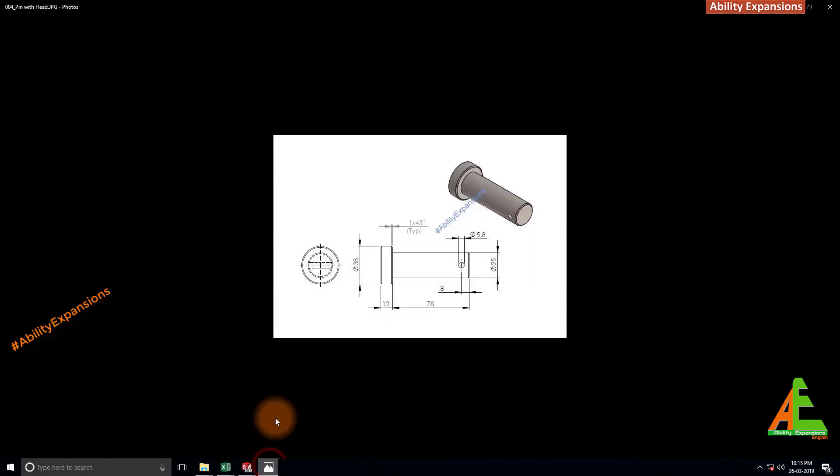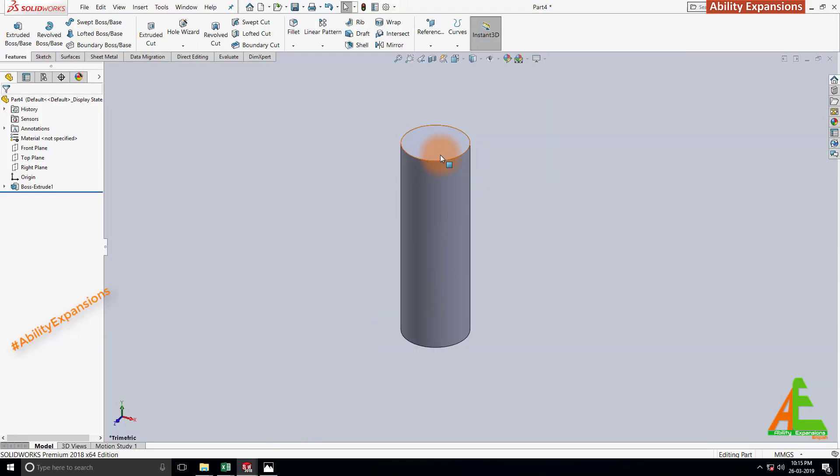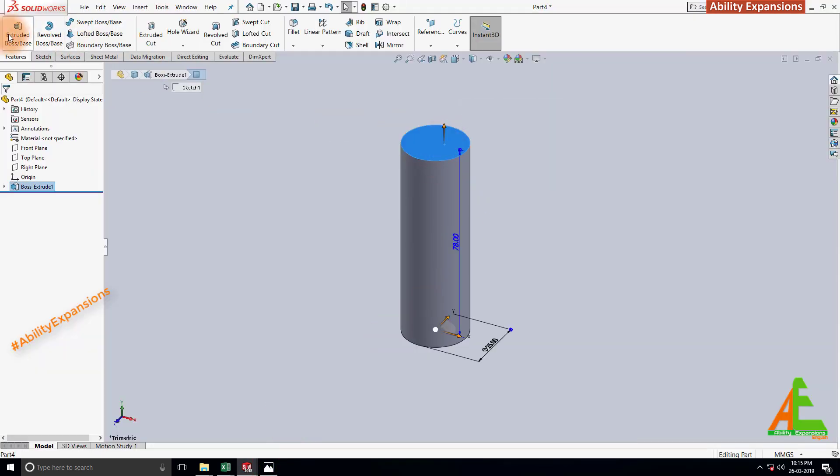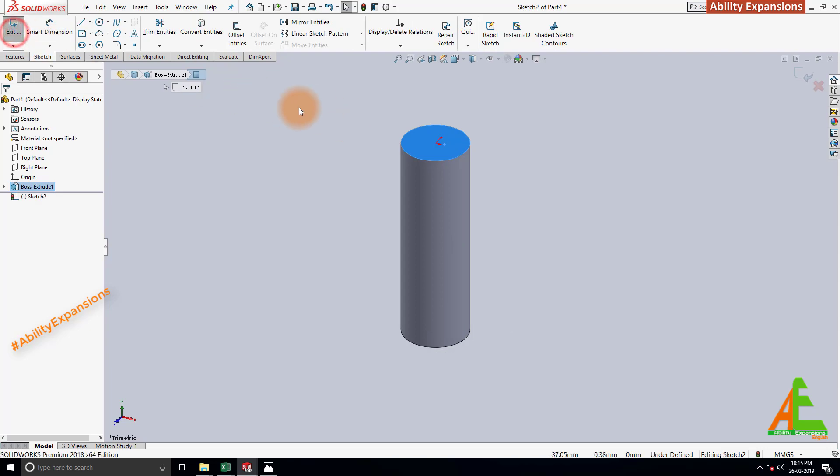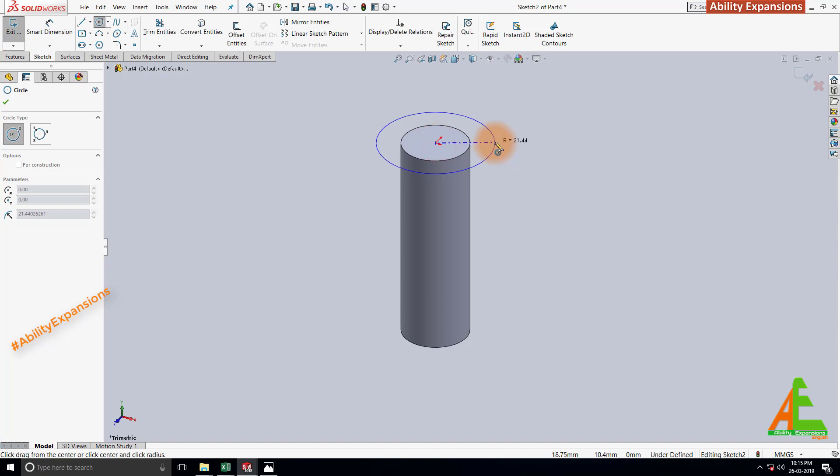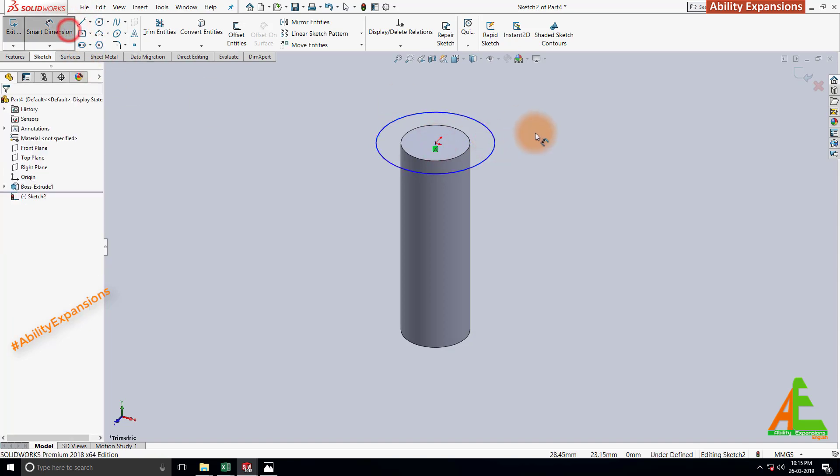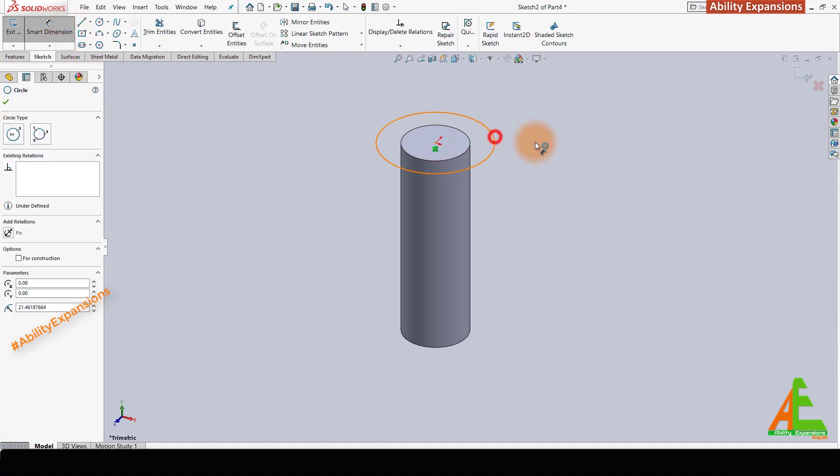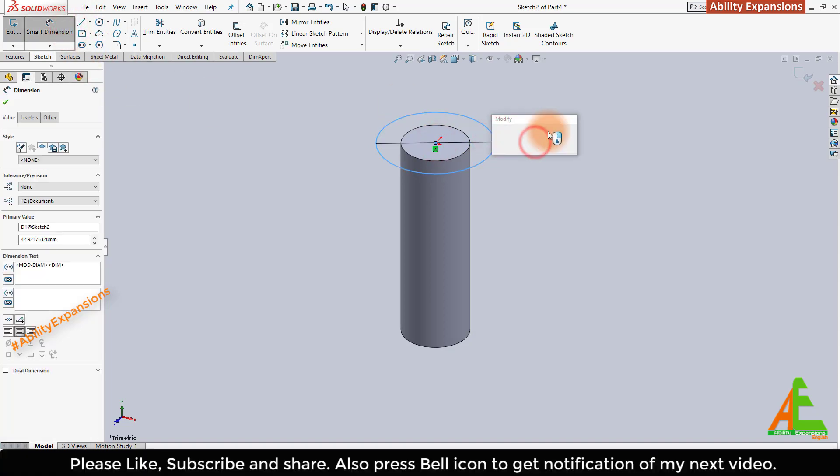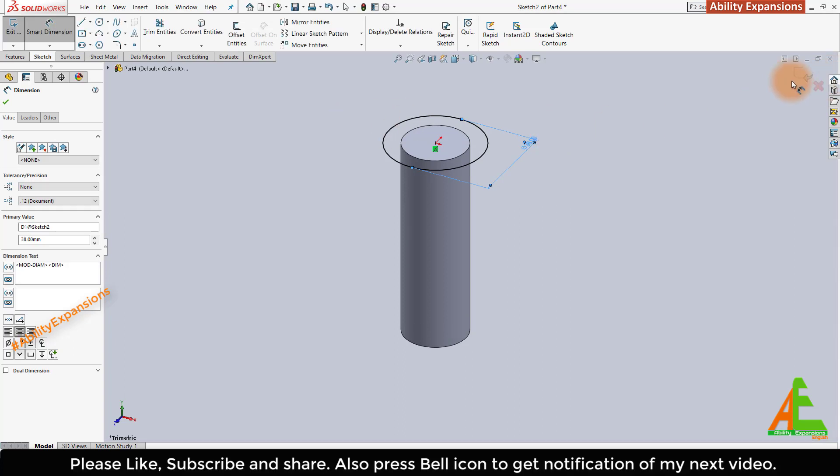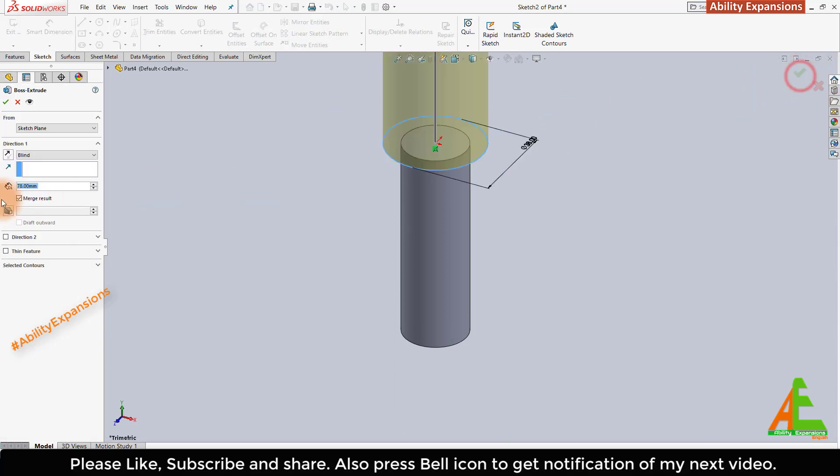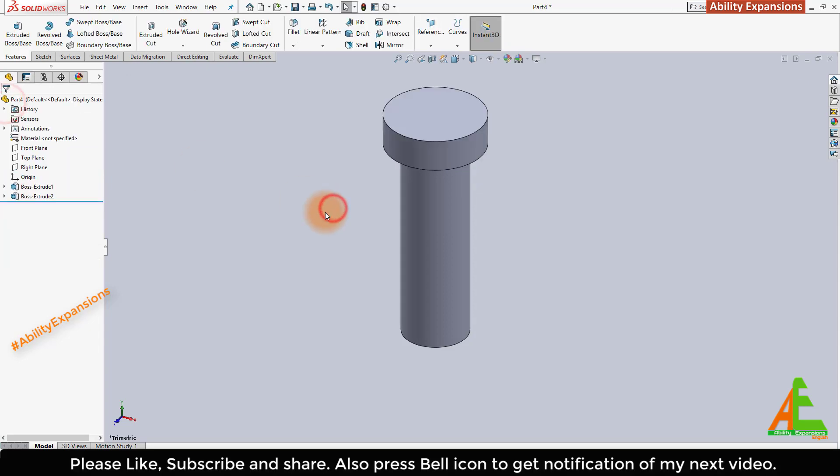Back to image. Now we create this head of pin which has diameter 38 and the thickness of head is 12. Select this top face and click on extrude. Then start circle, draw one concentric circle to this pin. Define dimensions as 38. Then exit from sketch. And type dimensions here 12. Enter. And click OK.